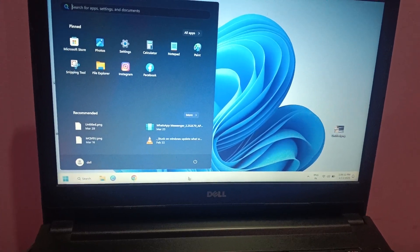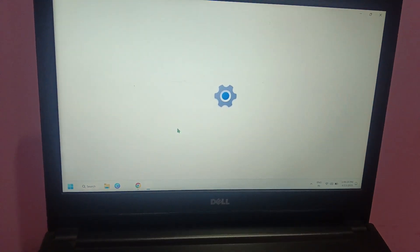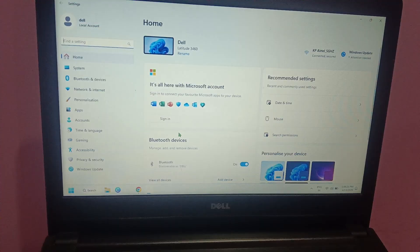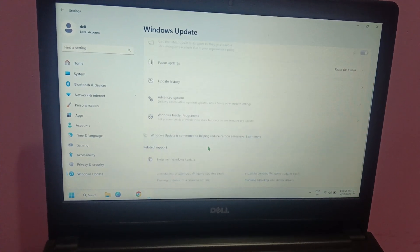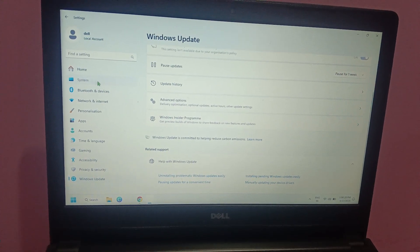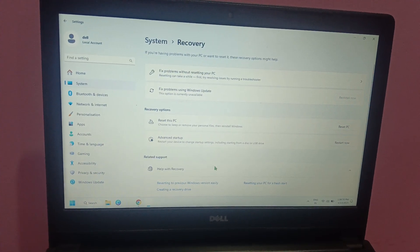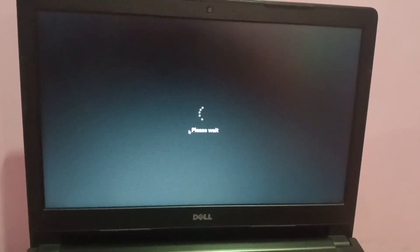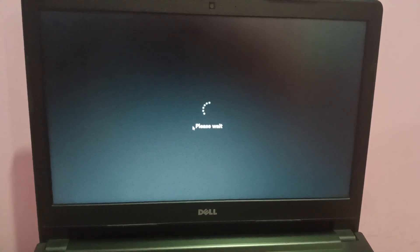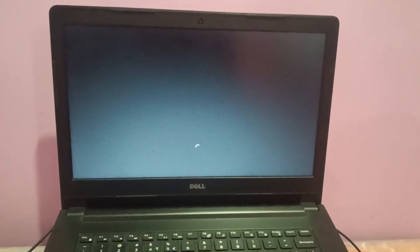If you don't have knowledge about the bootable key and you are using a UEFI system, you can go to System, then Recovery, then Advanced Options, and simply restart your Windows. This is useful if you are downgrading from Windows 10 to Windows 7. You should then be able to see the Windows boot options.